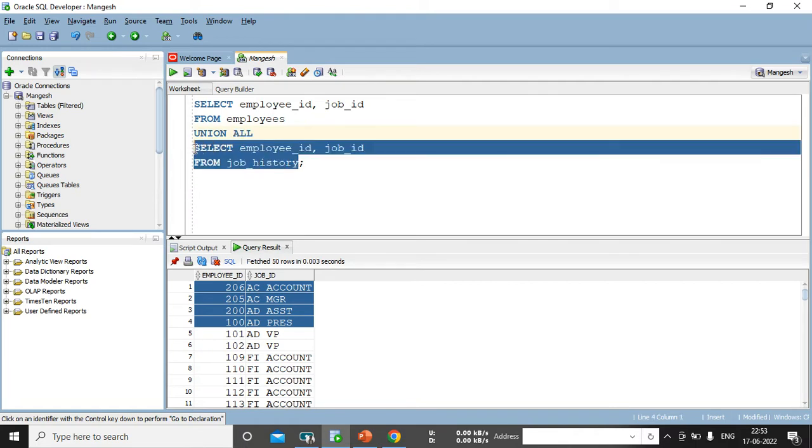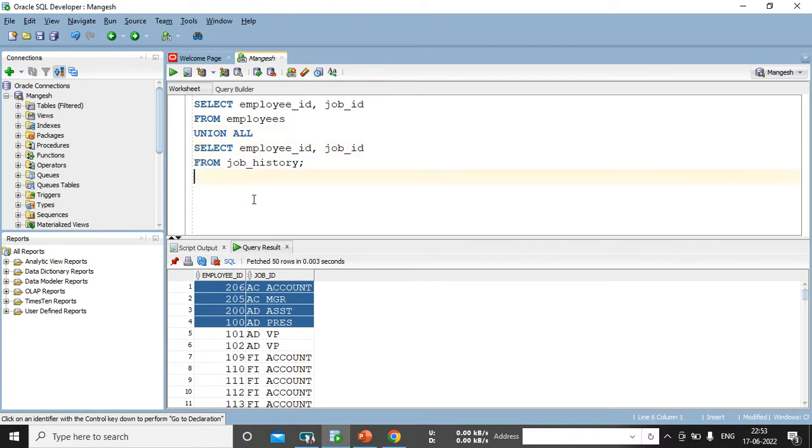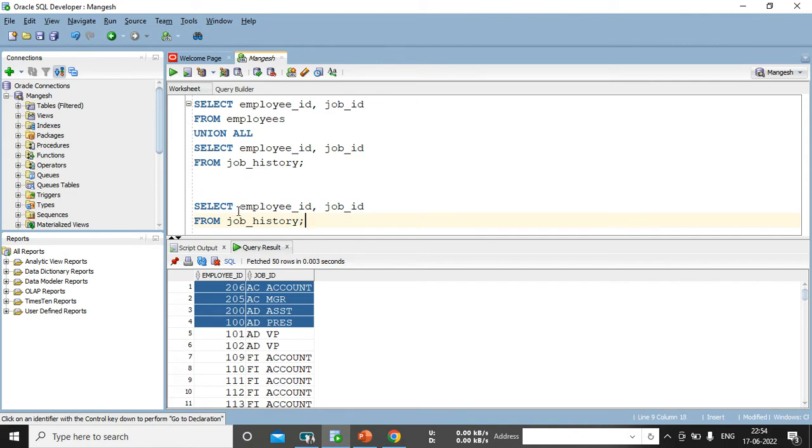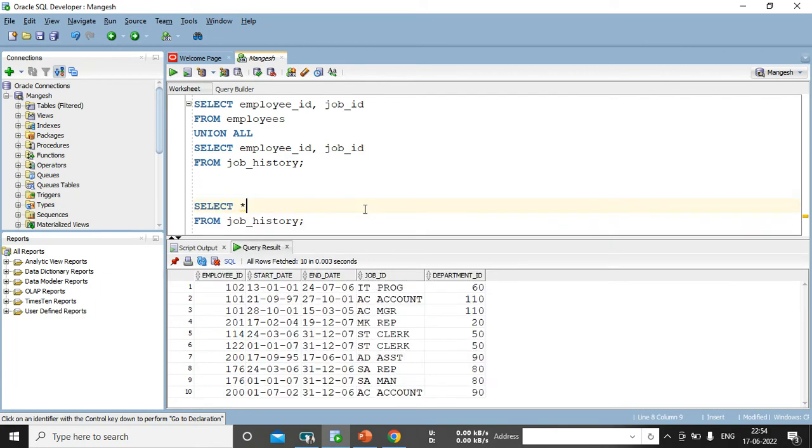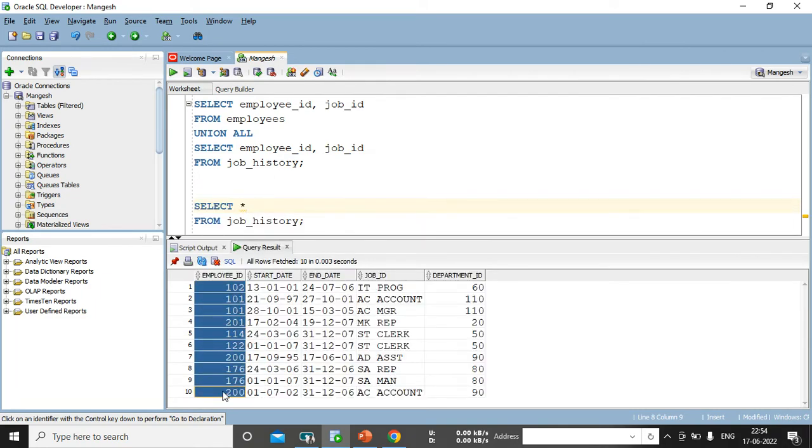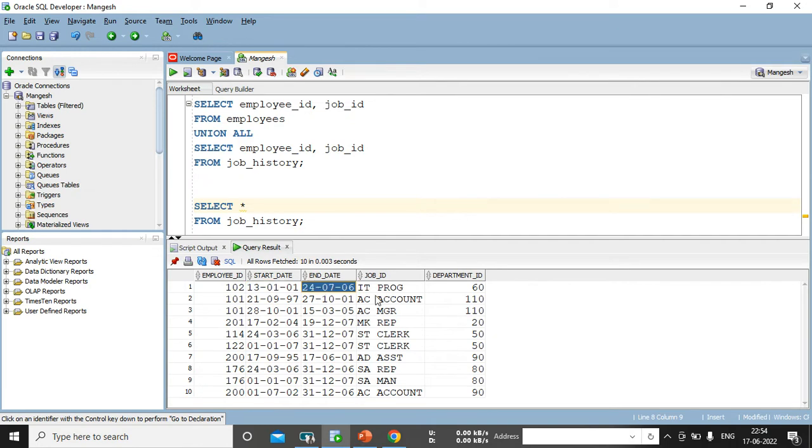Let me see what is the records present in my job history table first. So, instead of this, let me put star over here. So, yes, in job history, I have an employee ID column, then start date, then end date, their job ID and their department ID.